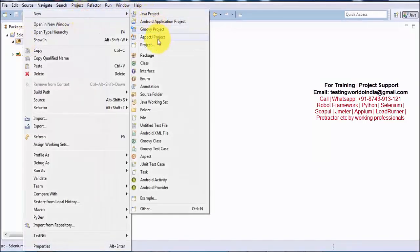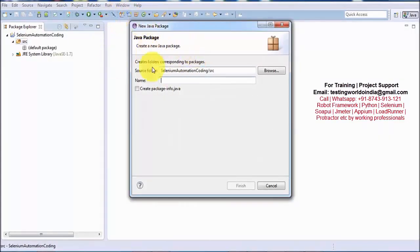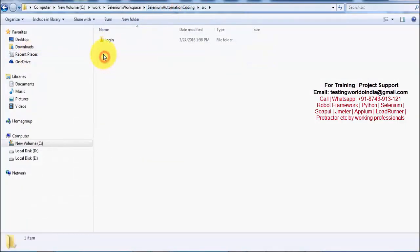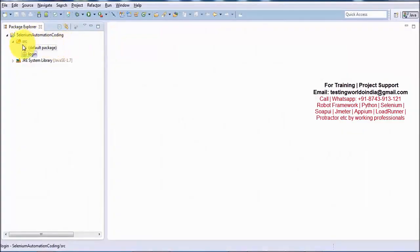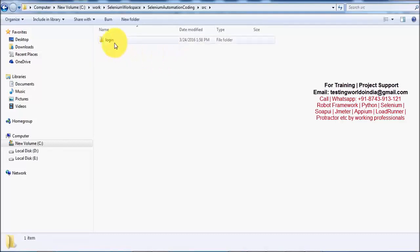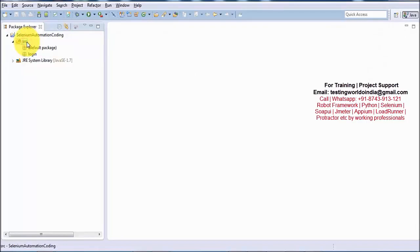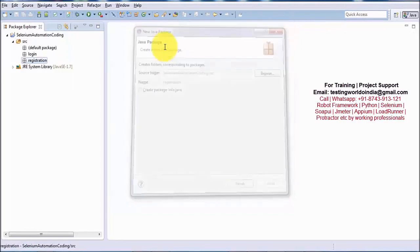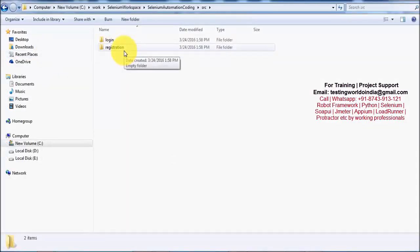To create a package, right-click on SRC, go to New, and select Package. The package name can be anything, but the standard is that it must start with a lowercase letter. I am creating a package named 'login'. I will also create another package: right-click SRC > New > Package, and this time naming it 'registration'. On the backend, a corresponding folder is created for each package.